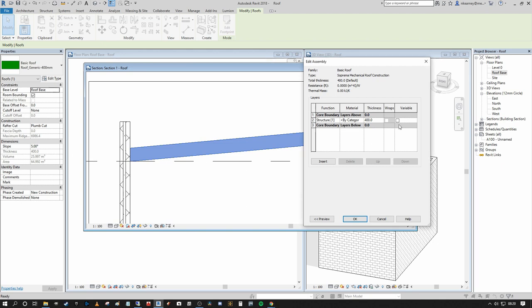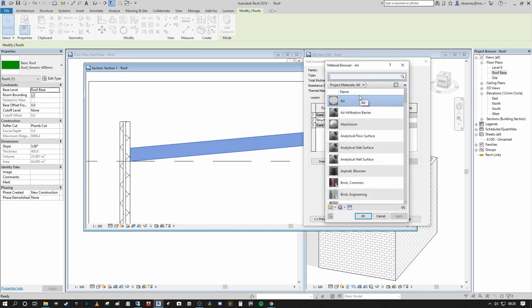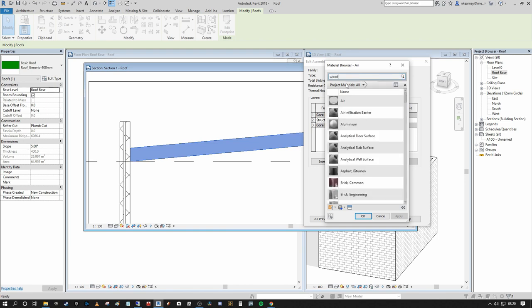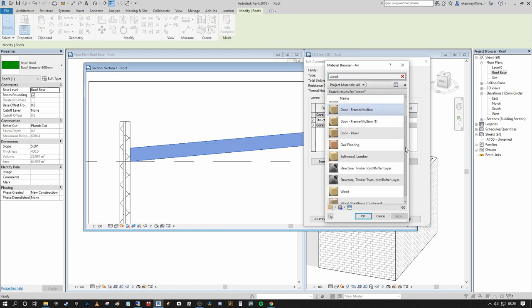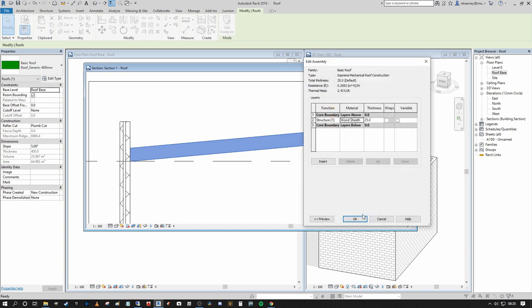In the structure editor, we have a parameter column and a value column. Under Construction we have Structure, which is where we edit the assembly. Currently there's a single layer 400mm thick with no material assigned — just one blank structural layer. We want to add layers to match a known roof construction. I'll change the core boundary layer to 25mm and assign it a material — I'll use Wood Sheathing/Chipboard as a stand-in for plywood.